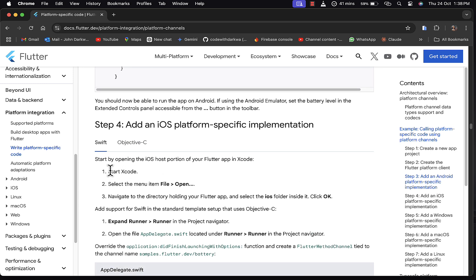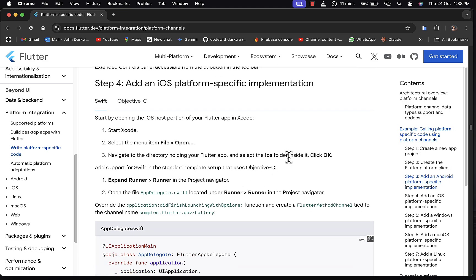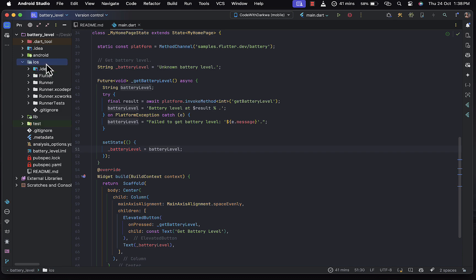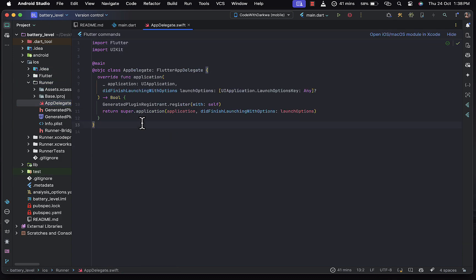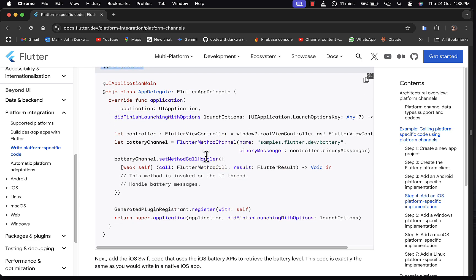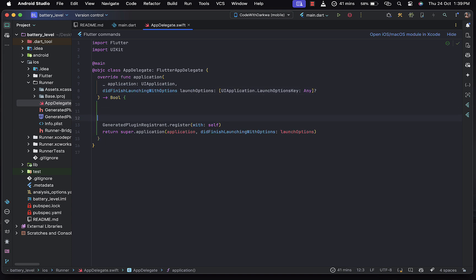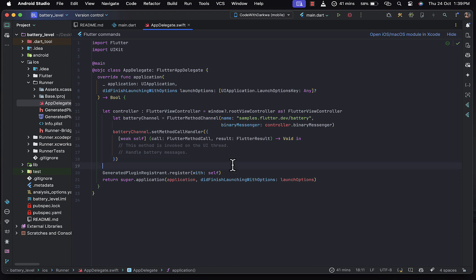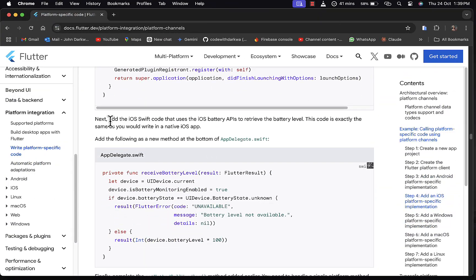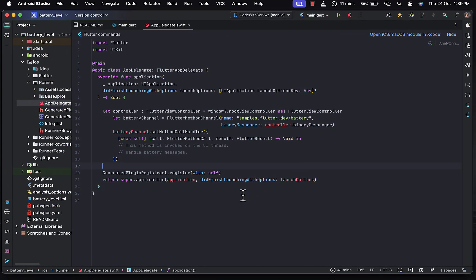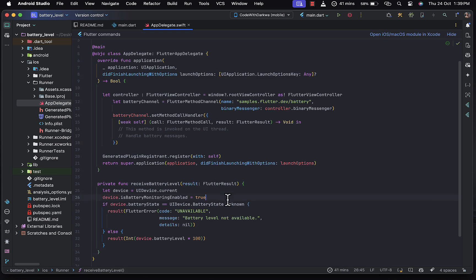For the last step, we add the iOS platform-specific implementation by opening the AppDelegate.swift file. The functionality starts from a specific point in the file, so we paste in the override. We need to create a method to invoke the UI thread and handle the battery messages. Then we add the iOS-specific code that uses the iOS battery APIs to retrieve the battery level.